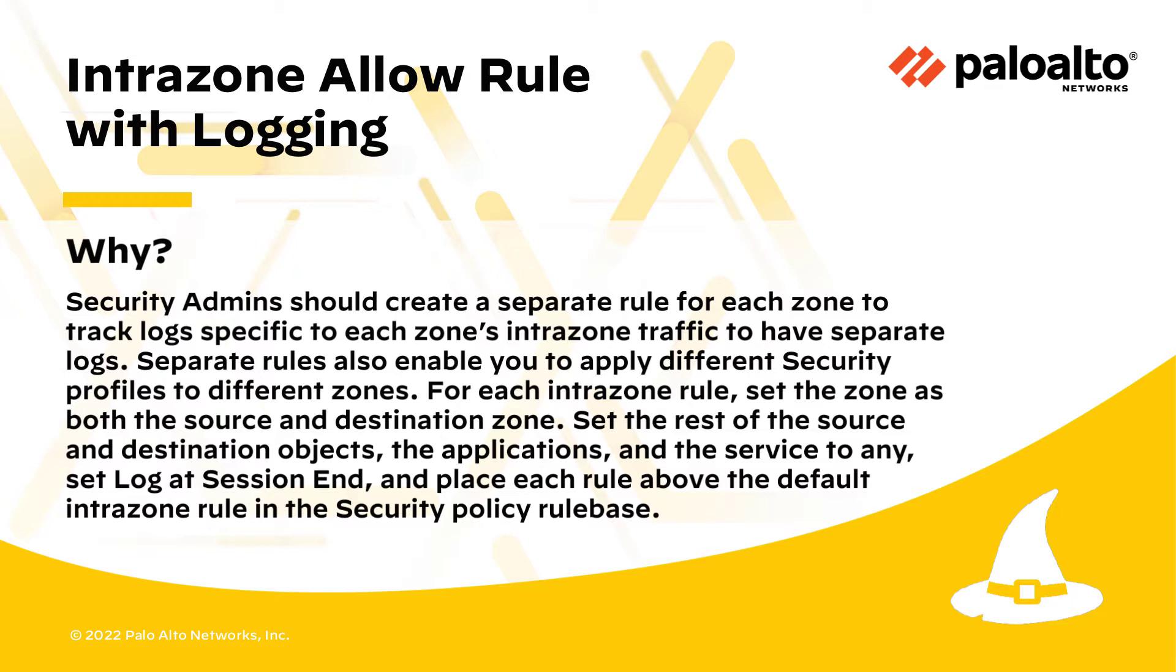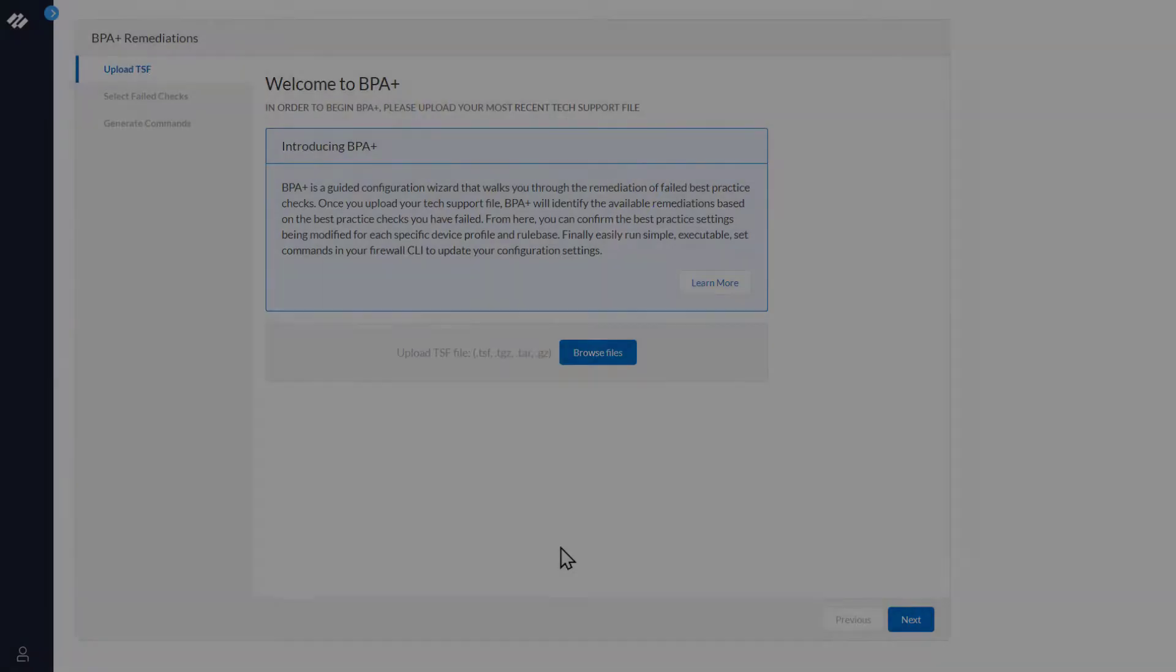For each Intrazone rule, set the zone as both the source and destination zone, set the rest of the source and destination objects, the applications, and the service to any, set Log at Session End, and place each rule above the default Intrazone rule in the security policy rule base.